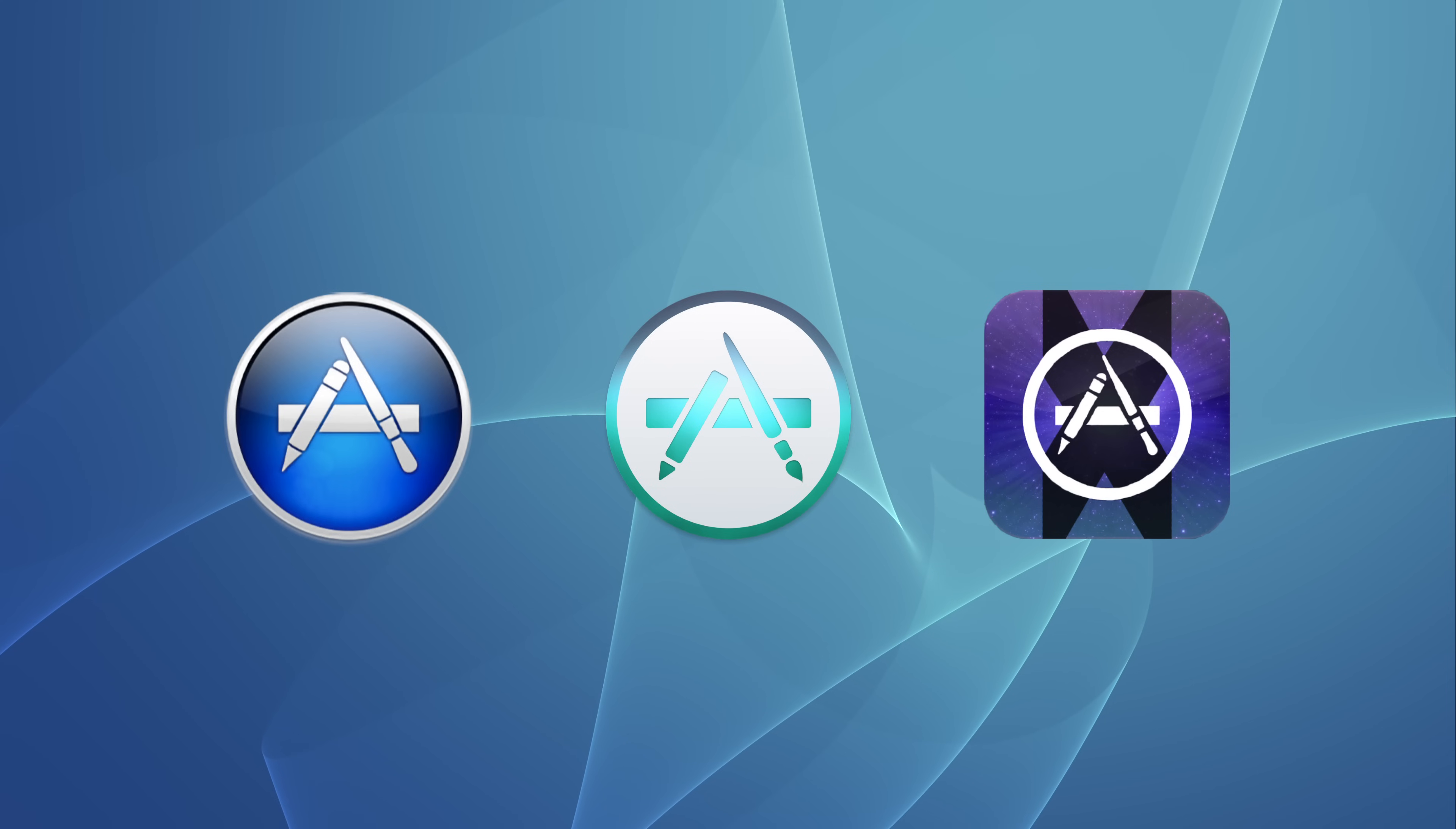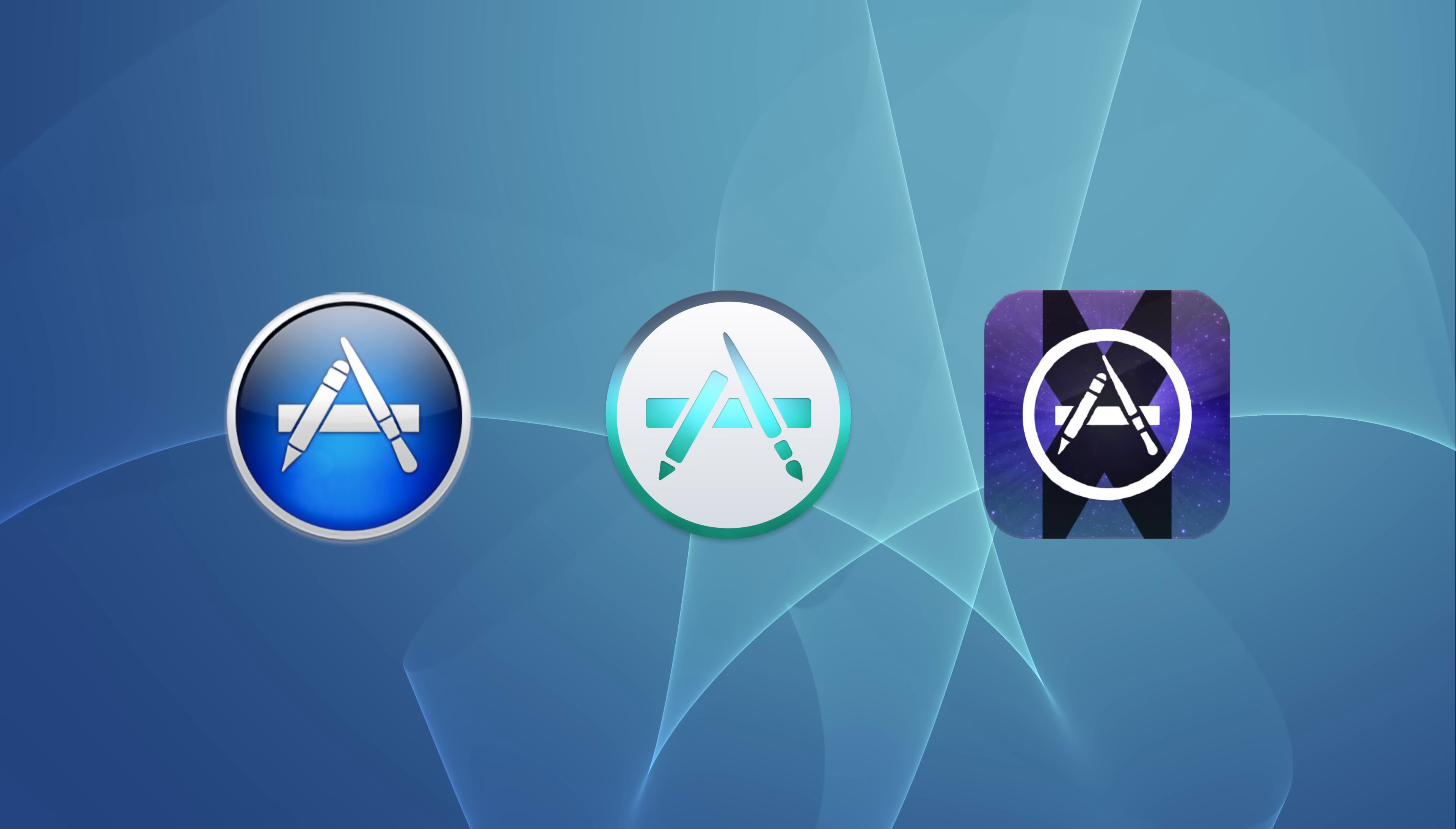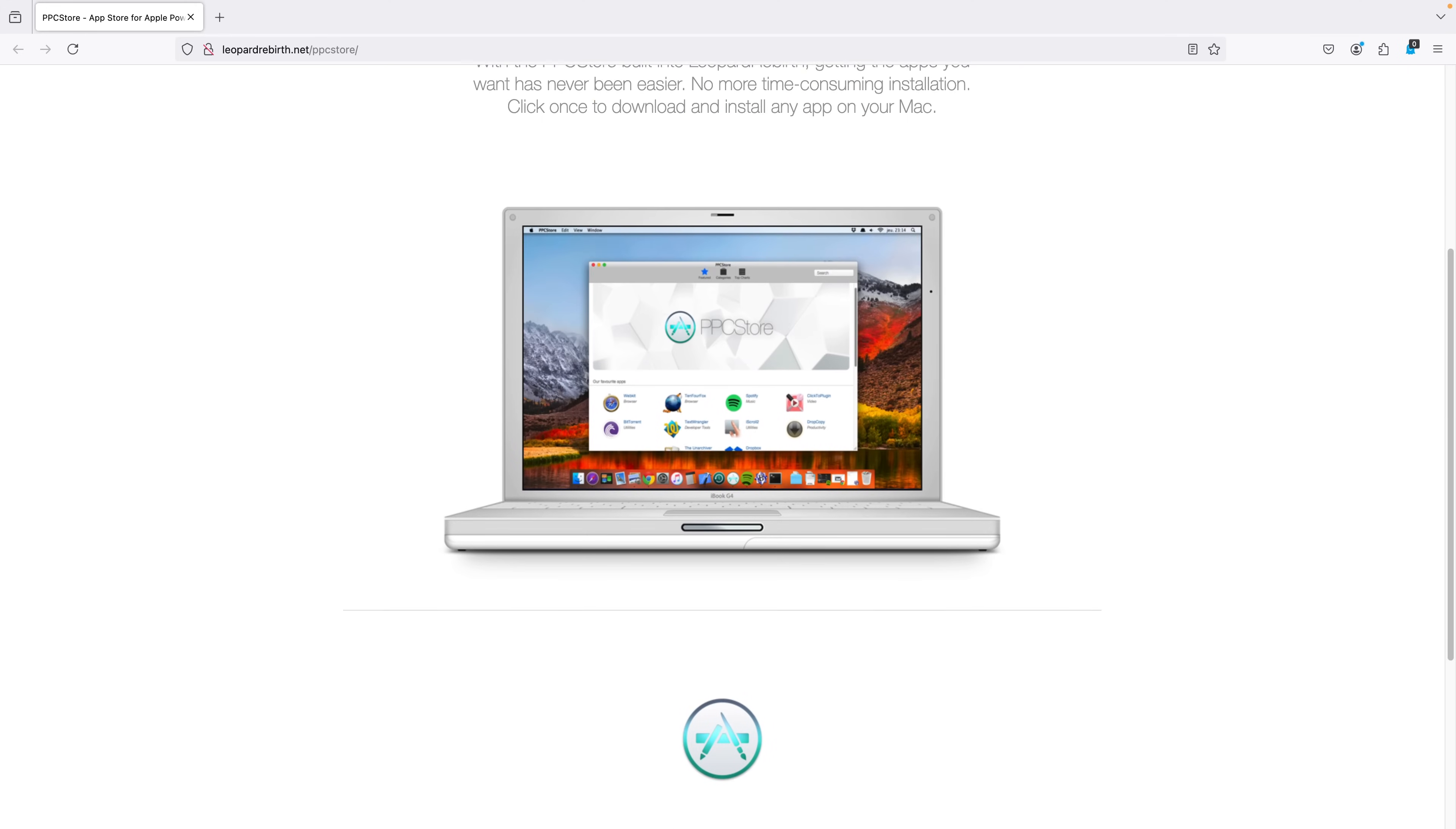The following three applications all cover the same space. The first two applications are so similar in name, it's to the point of confusion. The PPC Store and the PPC App Store. The third and final one being the Sorbet App Store, and as you probably guessed by the names alone, these are all trying to recreate an App Store on a PowerPC Mac.